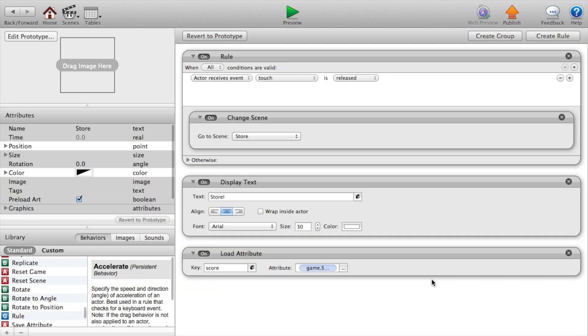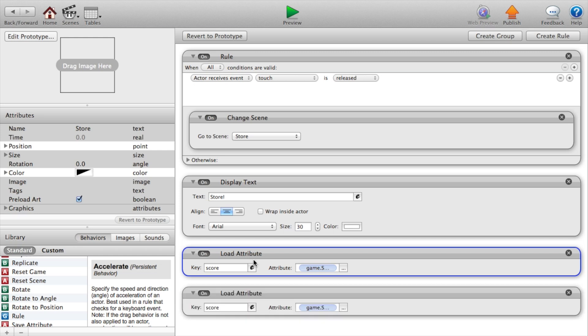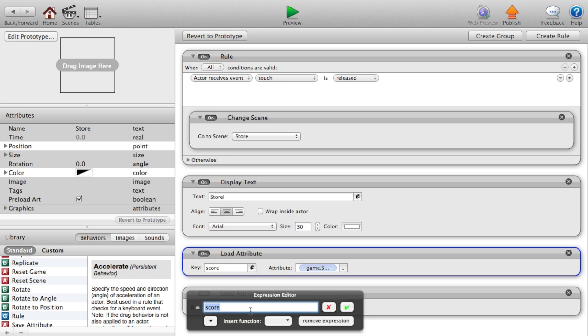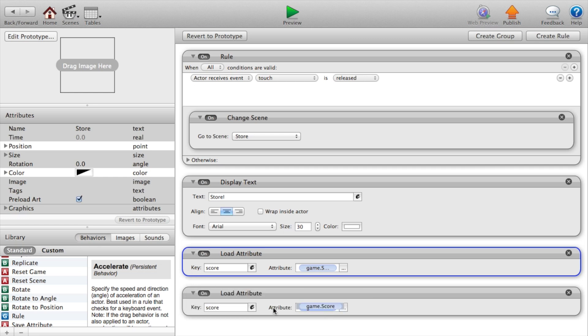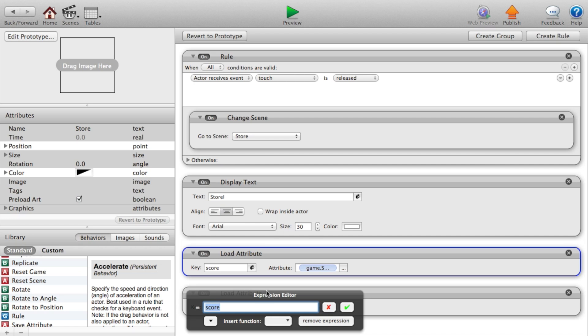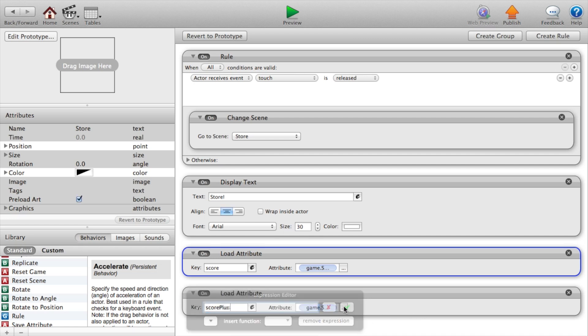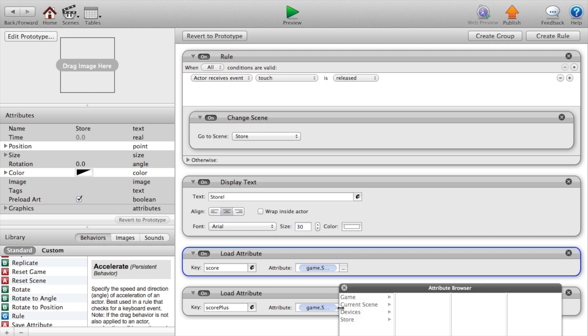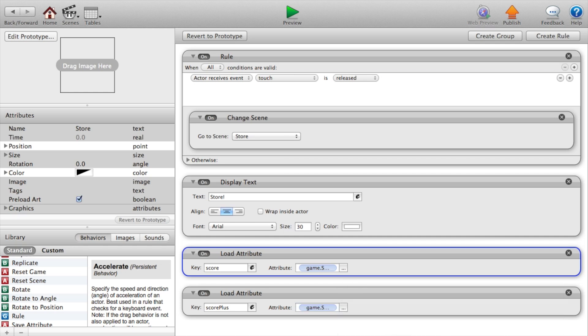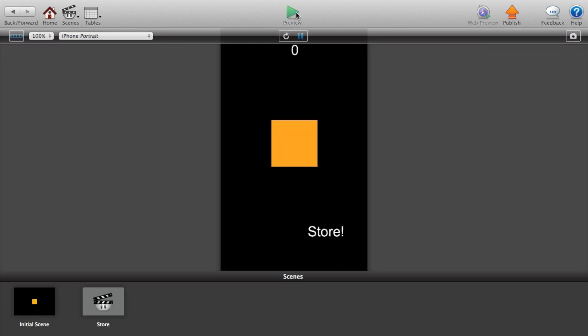Go home, go to our initial scene. And click on our score button where we loaded the other score attribute. Now copy and paste that. And change the key to score plus or whatever you named your last key that you just created for game dot score plus.